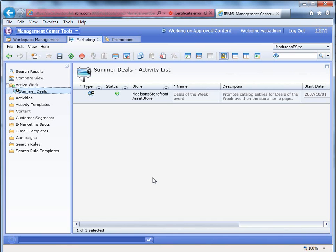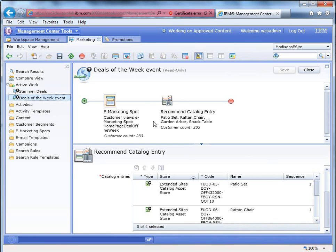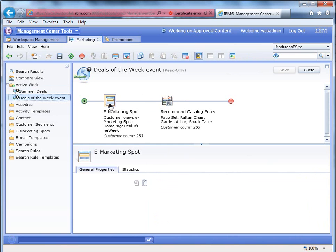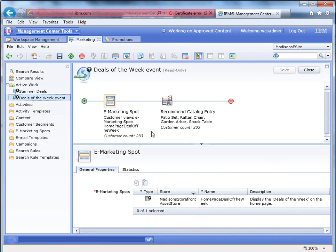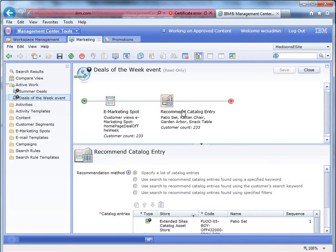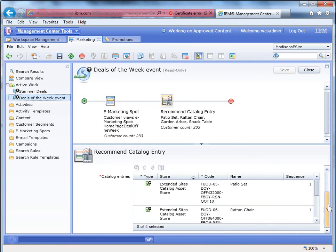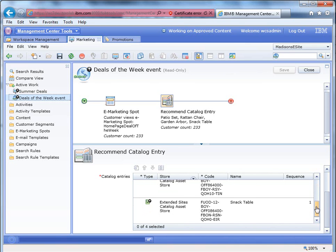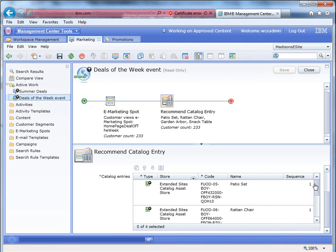And in this particular case, what we want to do is put it right on the front homepage, which is this homepage deal of the week e-spot. We put these four products, and these four products will show right up under the deals of the week e-spot that we have on the homepage.